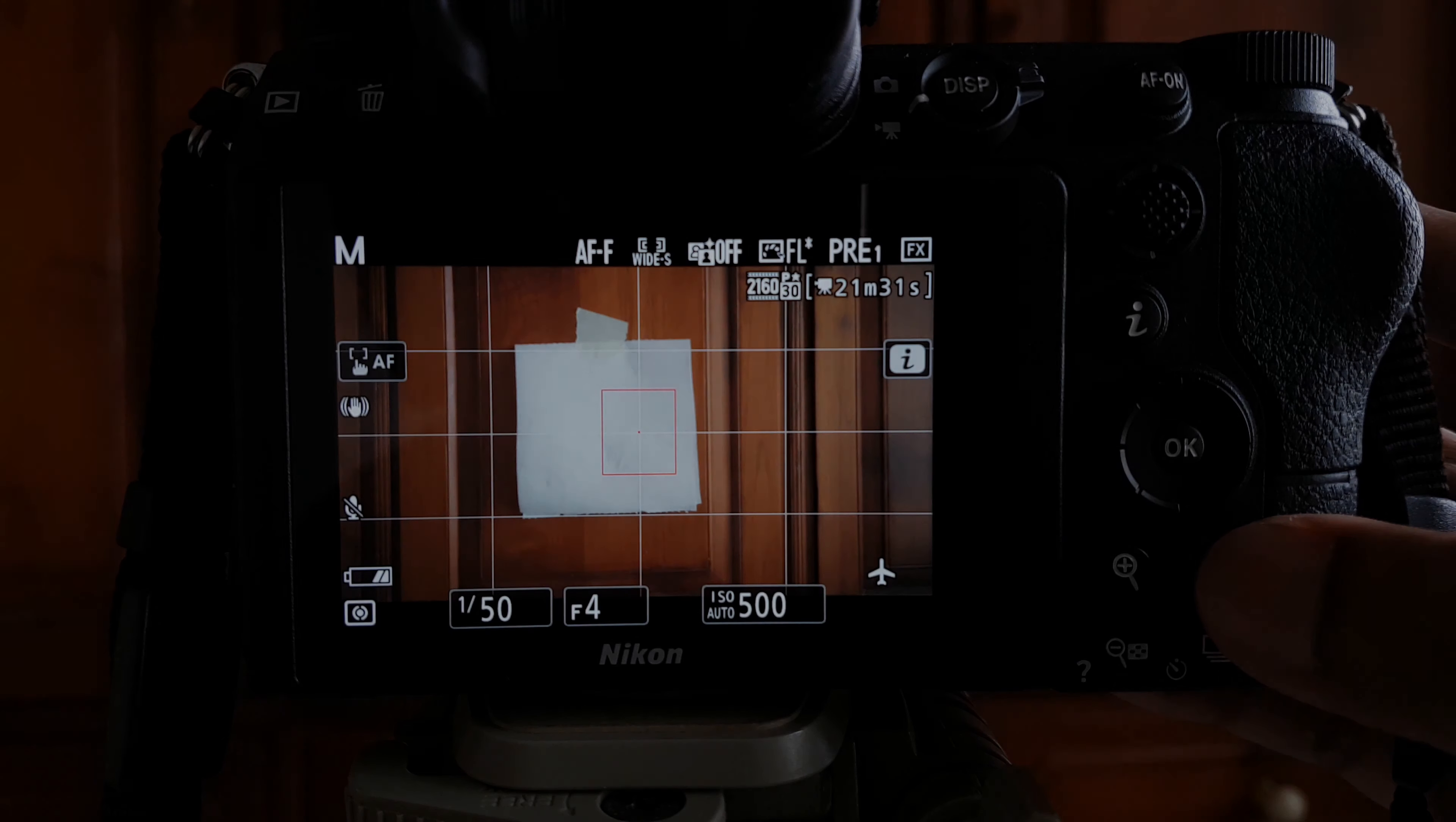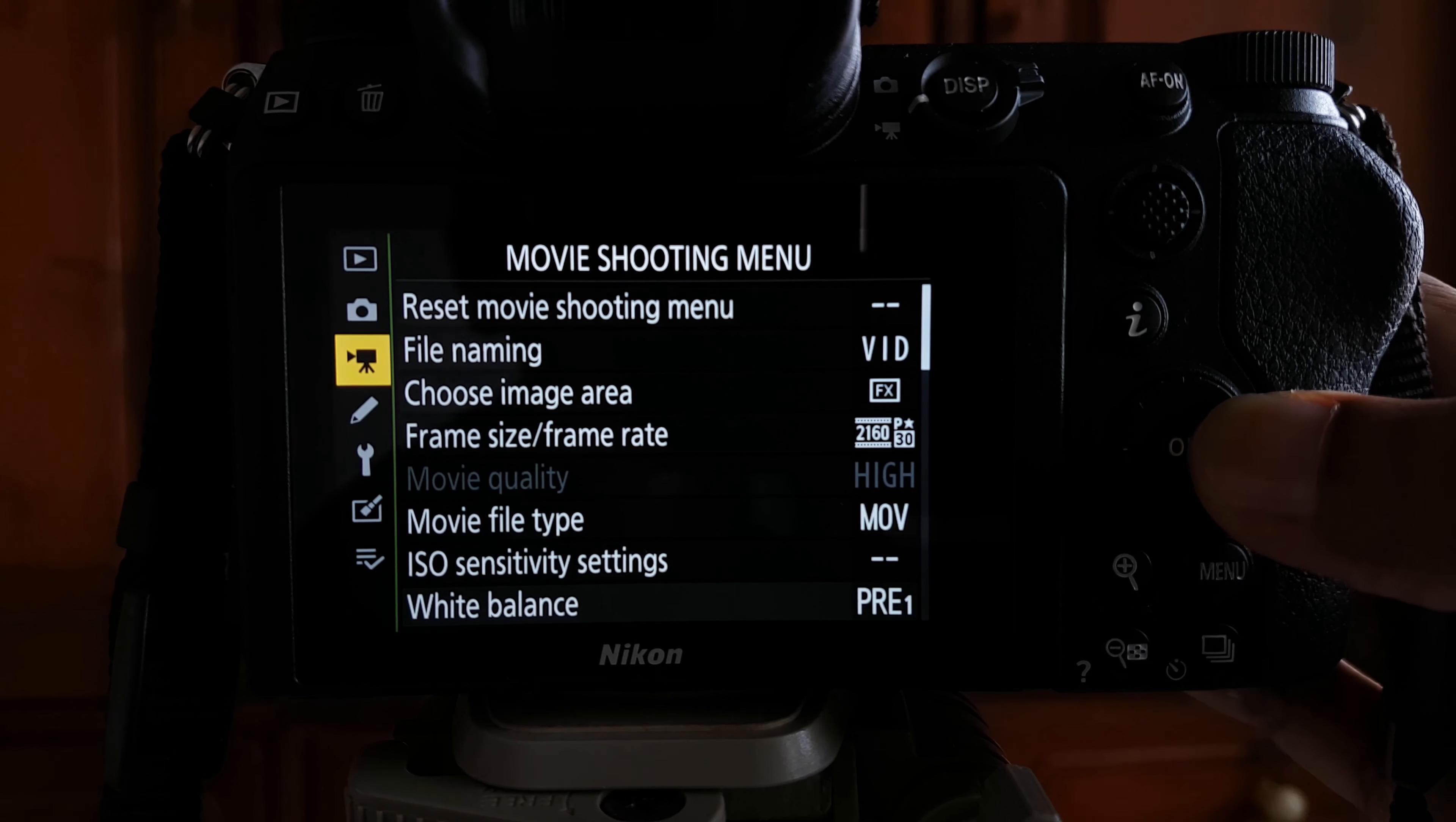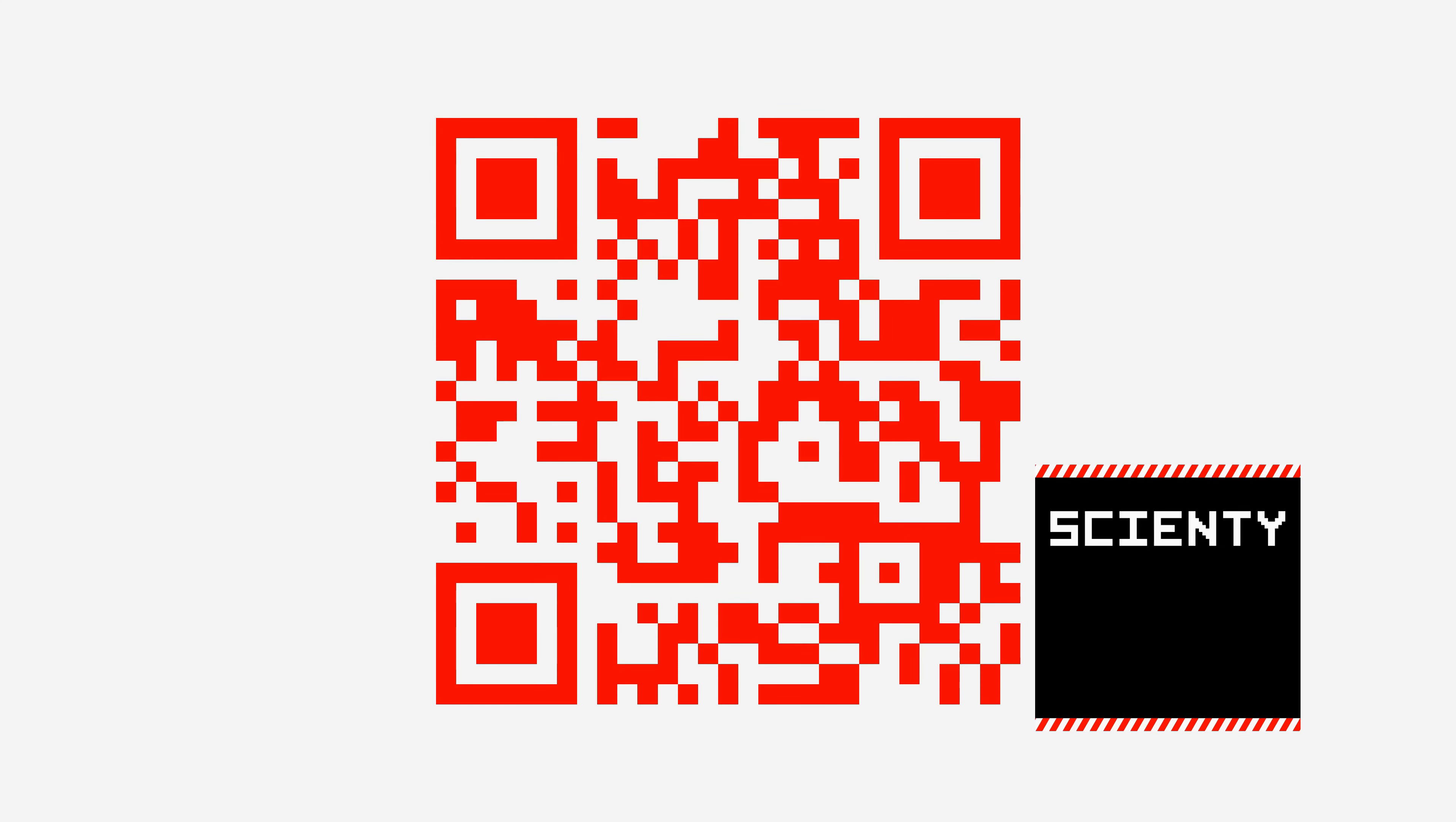as that of photos, press the menu button, go to movie shooting menu and in the white balance sub menu choose same as photo settings. I hope this was helpful and thank you for watching.